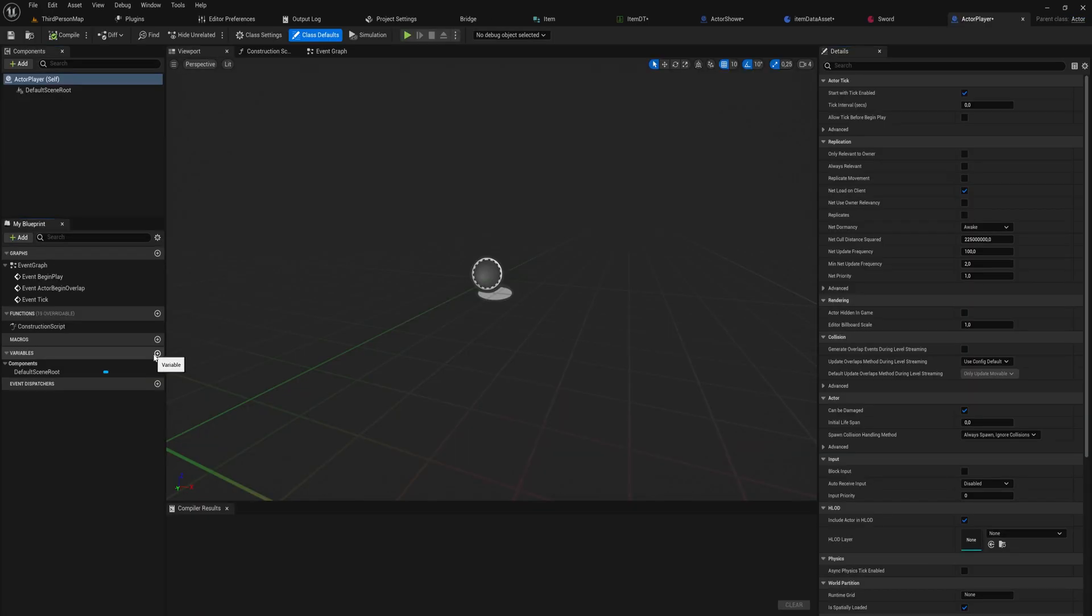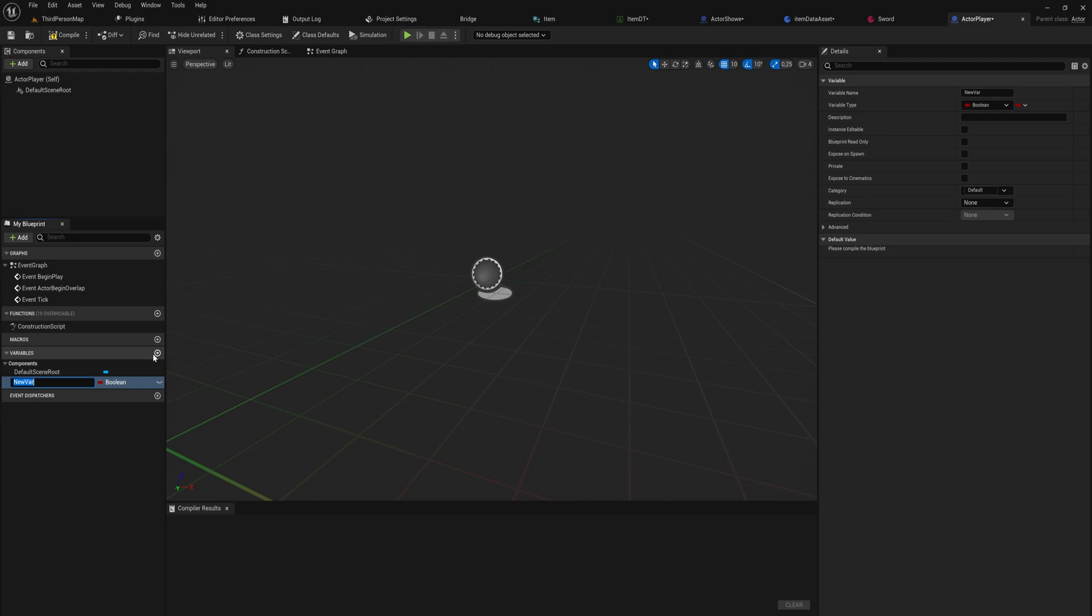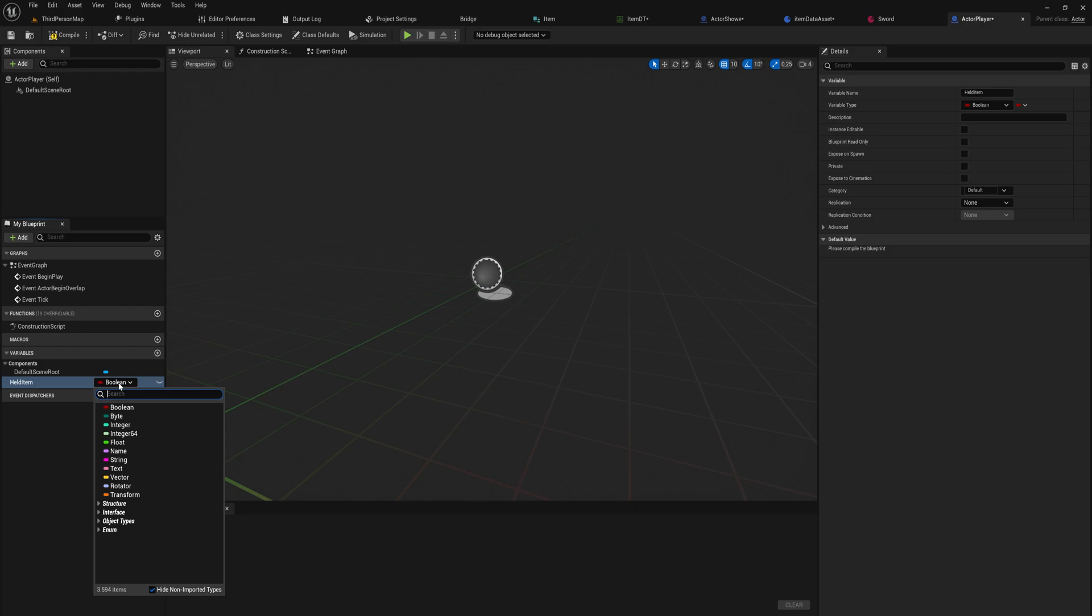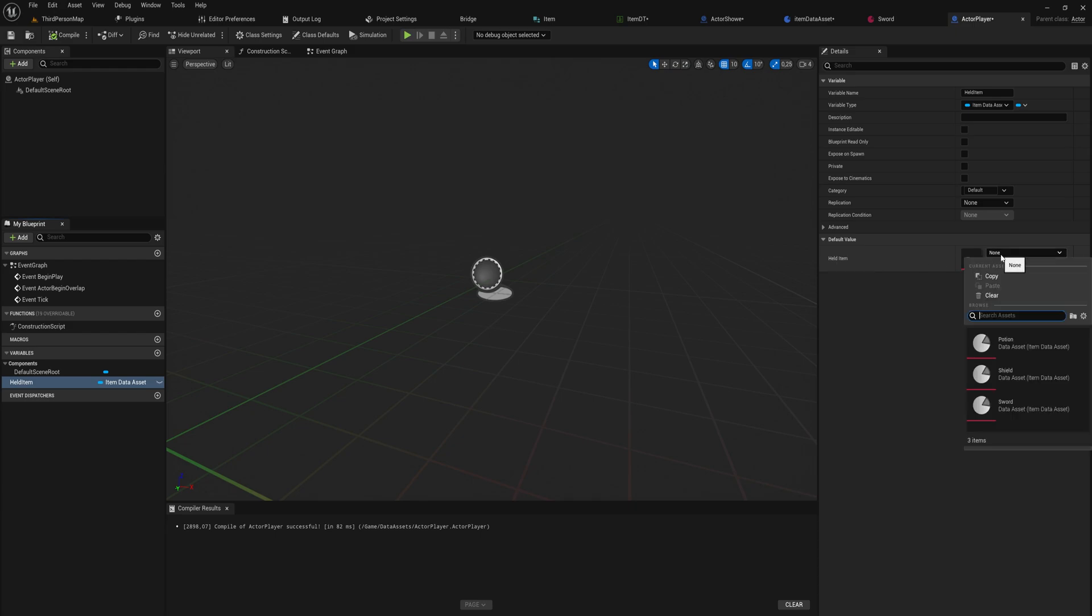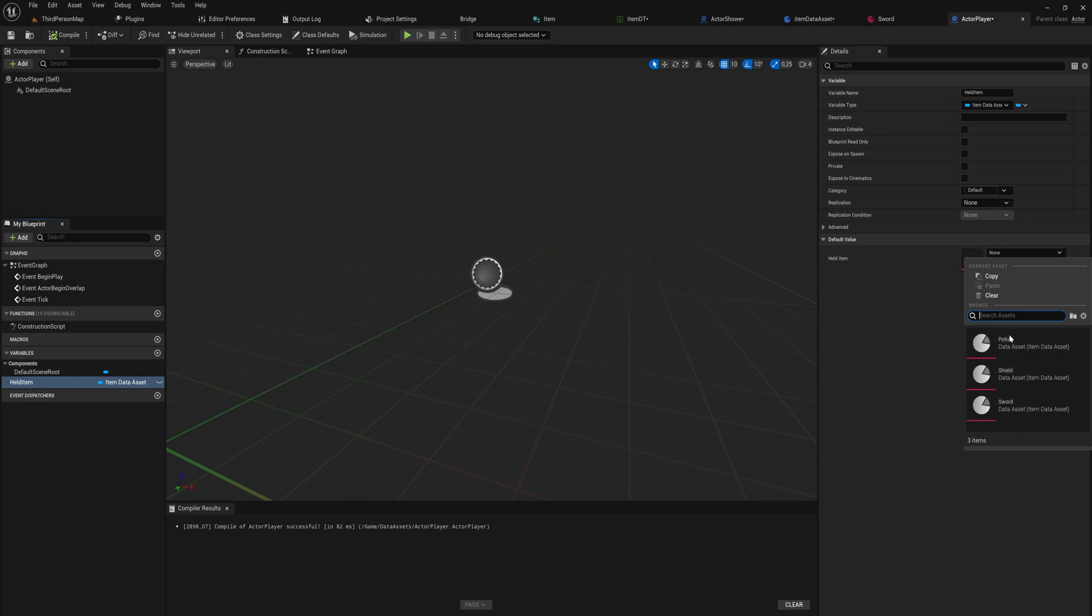We can make a variable here for the held item, the item that's currently being held, and that can be of the type item data assets. And when we compile it, the default value we get a drop down menu of only the assets that are items.